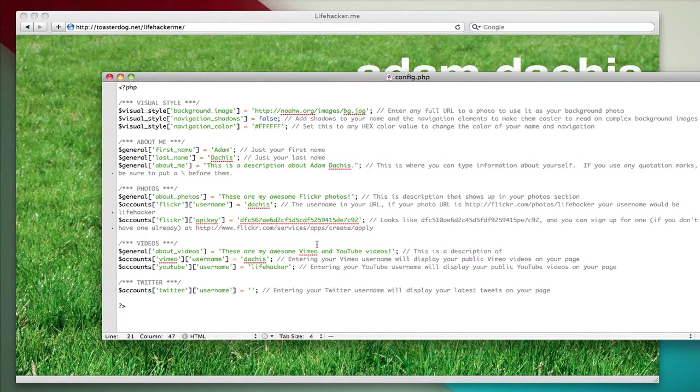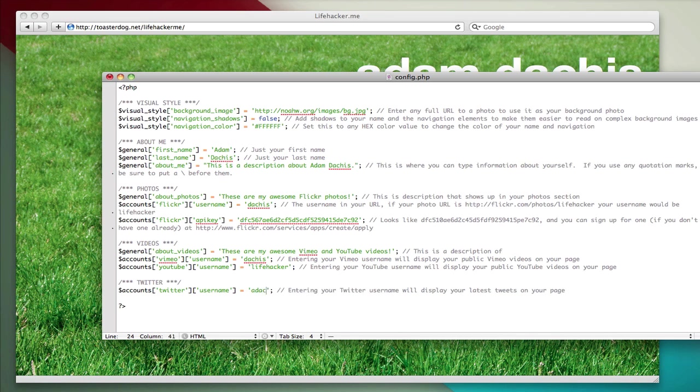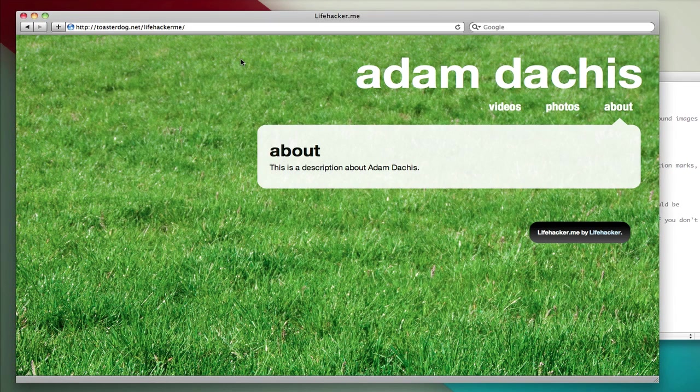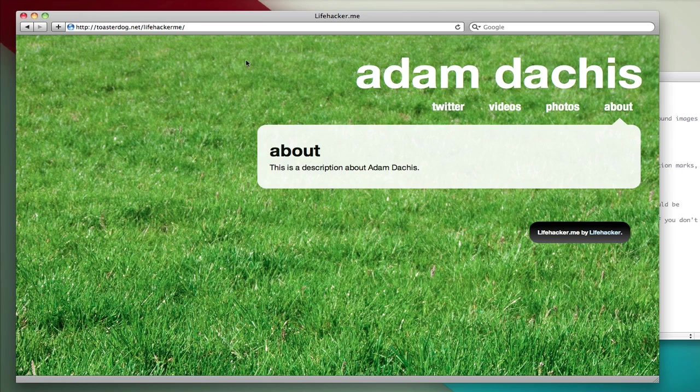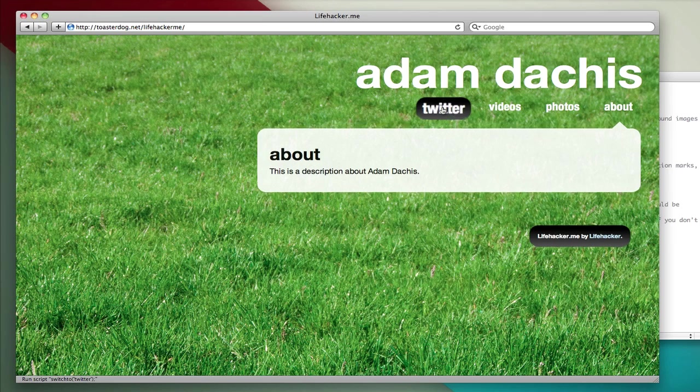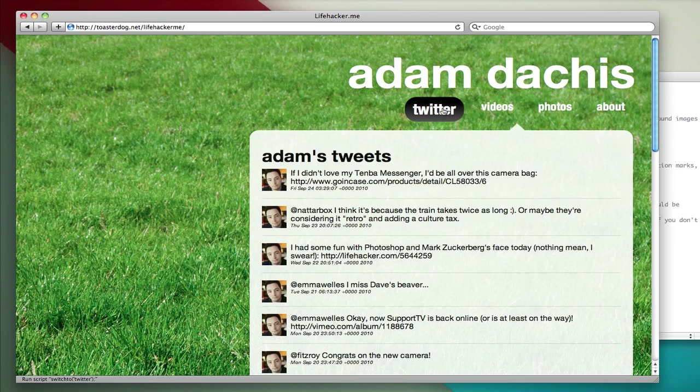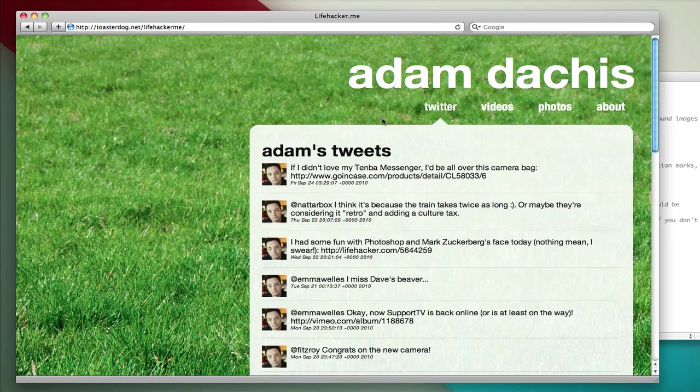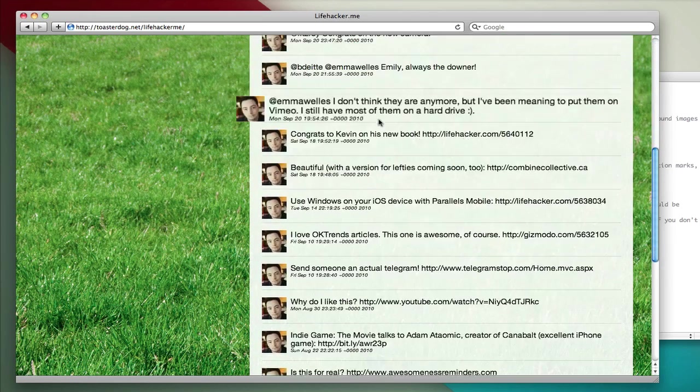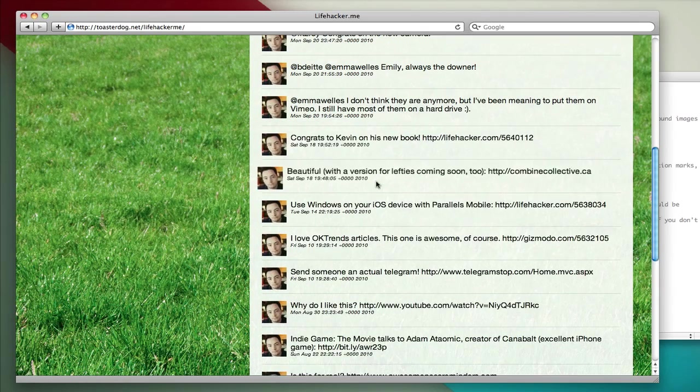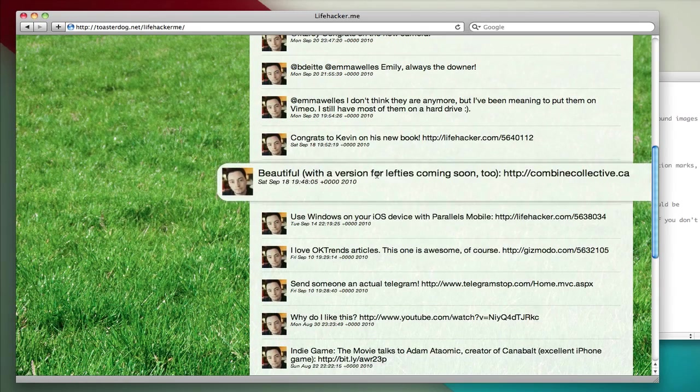Last, we have Twitter, and it works just the same as entering in your video information. You just enter your username for Twitter, save, and up comes your Twitter feed. There we go. Select Twitter, and there are my tweets with my icons. Oh, and when you mouse over them, they zoom up.